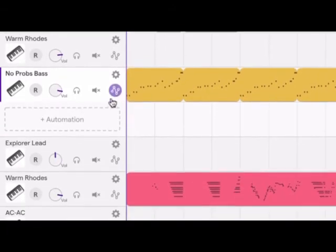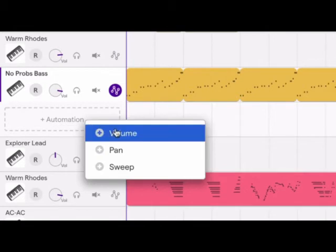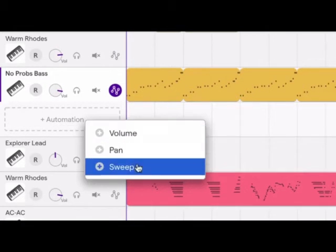Automation lets you decide where on a track you want to adjust your volume, your panning, or sweeping over the course of a song.